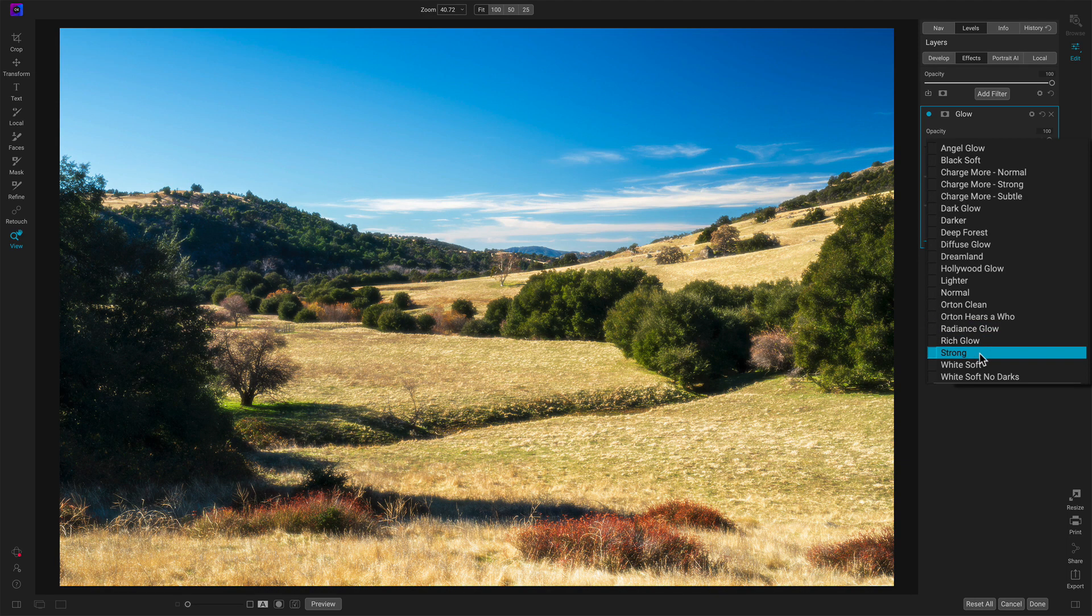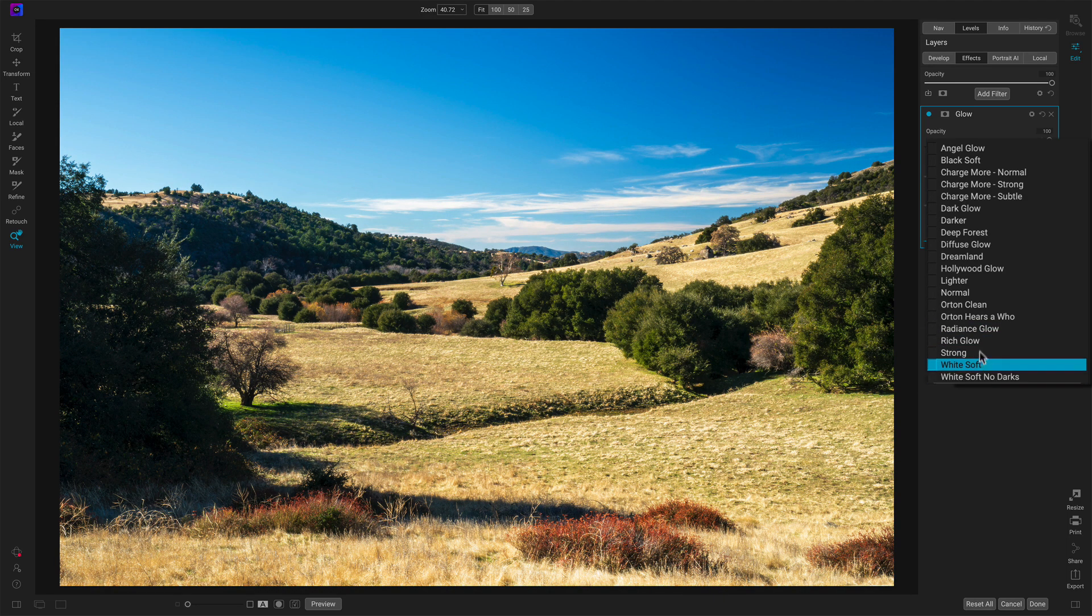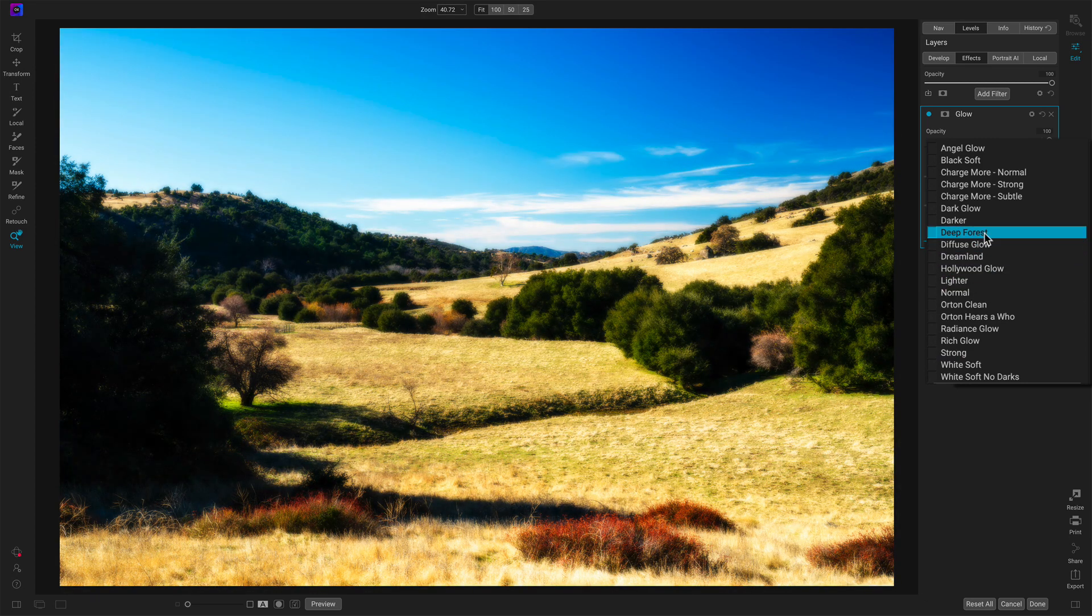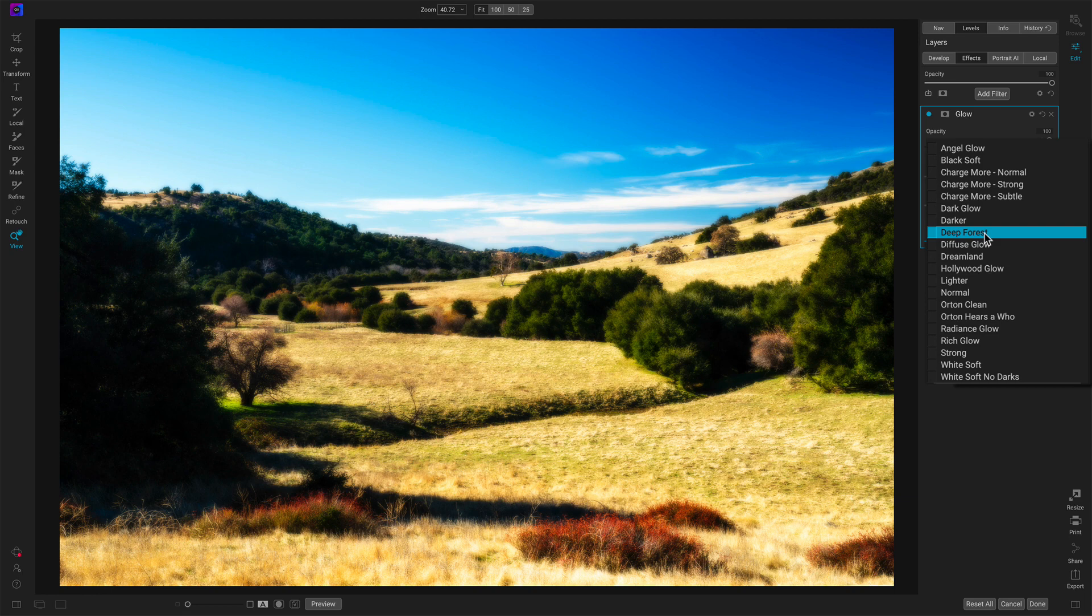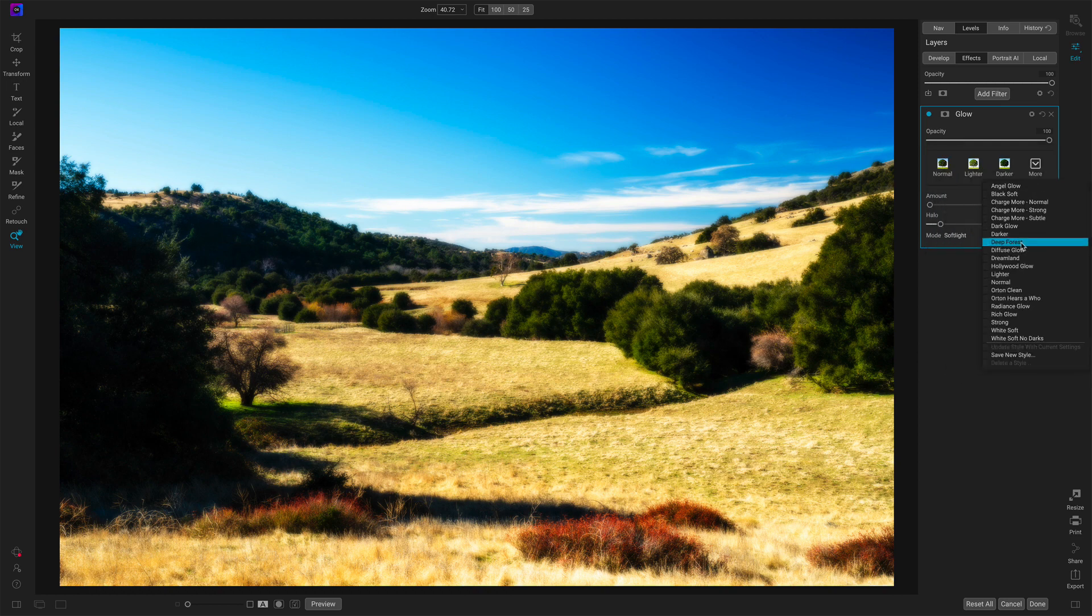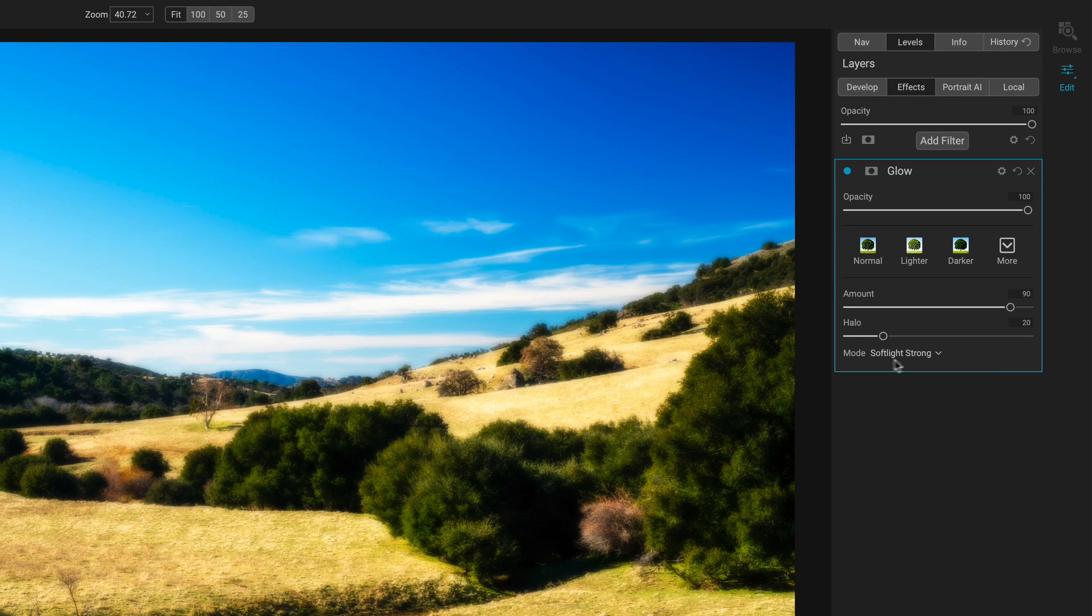Radiance and rich I often like for my landscapes. We've got strong, white, no darks. I liked what Deep Forest was doing, but it's really a strong look. I mean, this is almost impressionistic in its treatment here. Not necessarily bad, but it's a little strong for my taste. But let me choose that, and we'll see a few changes now. We see the amount is really high. The halo's been bumped up a little bit, and we have a different blending mode.